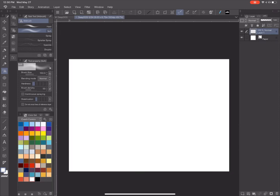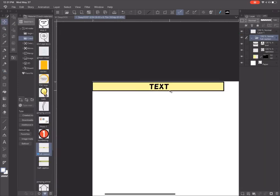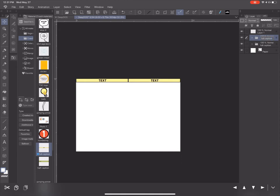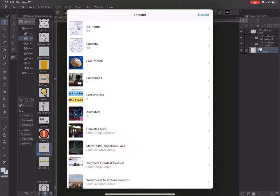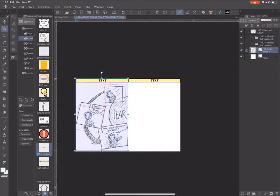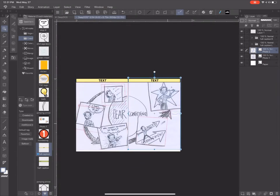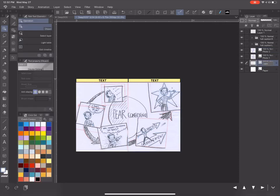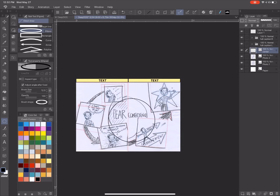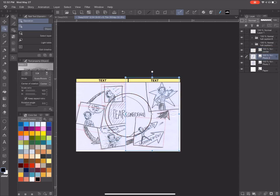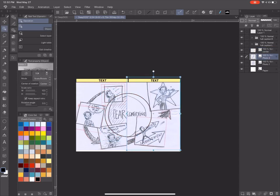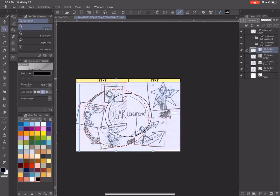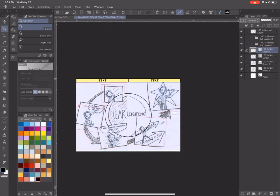So here's a program that I use for doing the cartoons. It's called Clip Studio Paint. It's by a Japanese company called Celsus, and it's amazing. It's kind of like Photoshop for cartoonists. I'm bringing in from the Photos app, I'm working on an iPad here, because the full program is available on the iPad, and you can use the Apple pencil, which is really good.